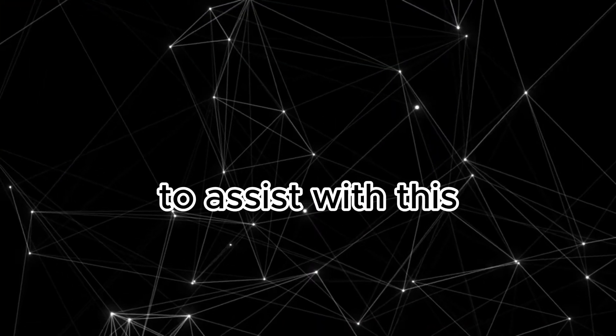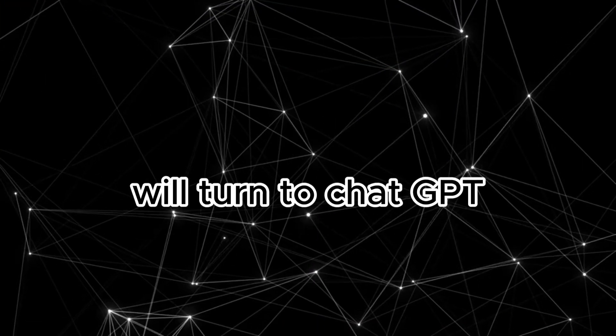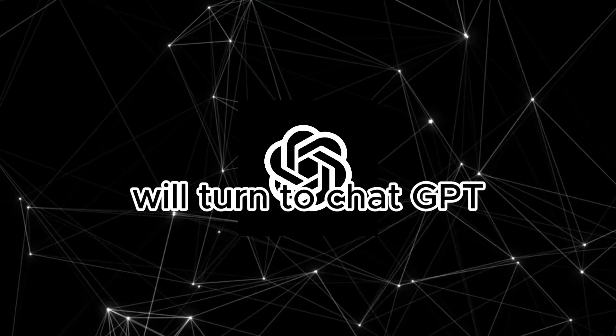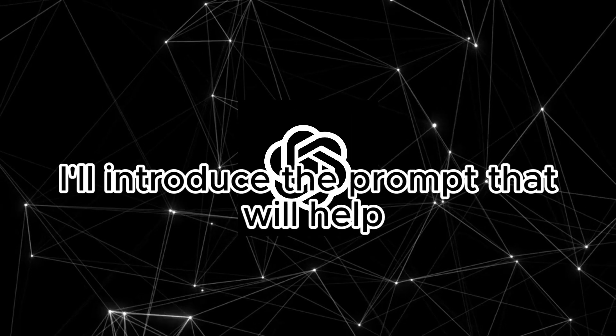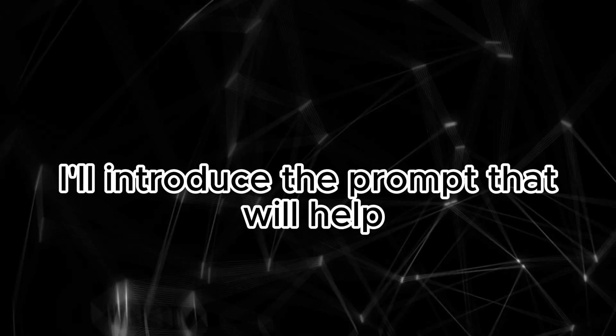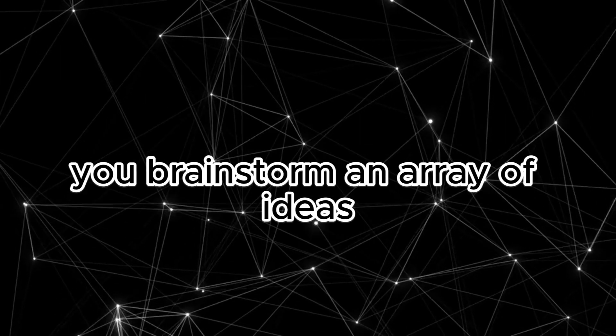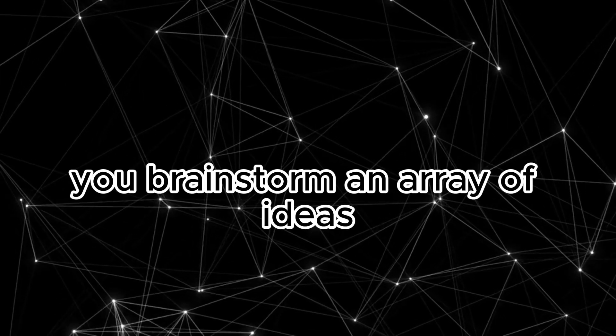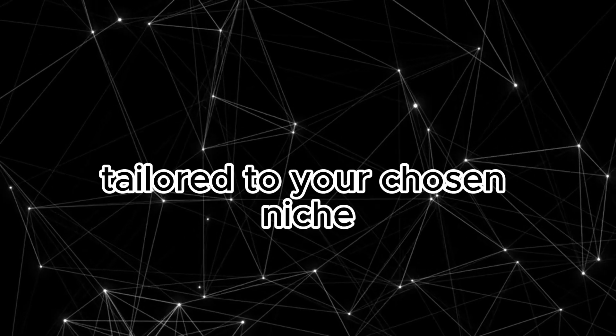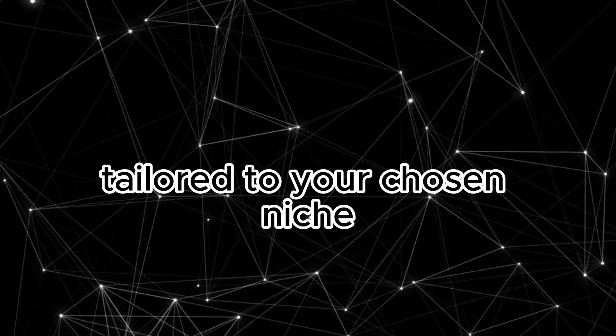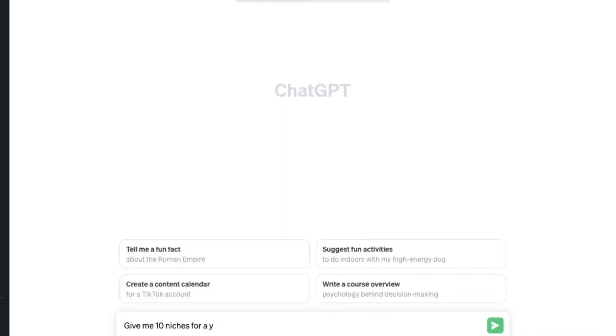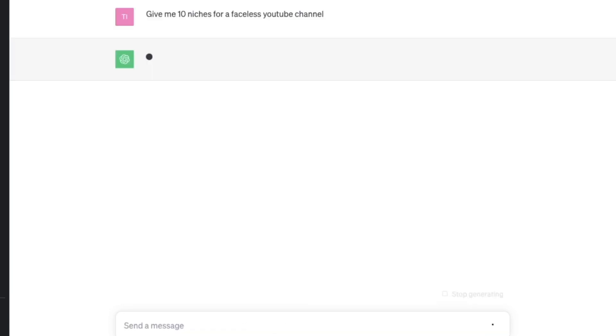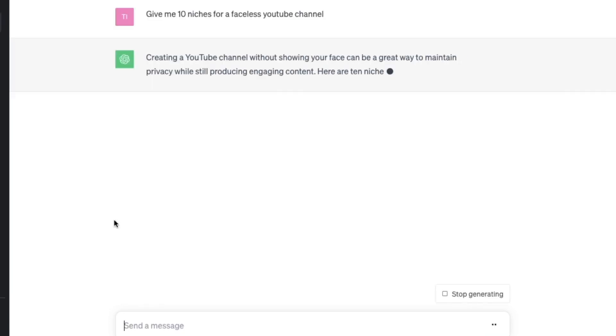To assist with this, we'll turn to ChatGPT. I'll introduce the prompt that will help you brainstorm an array of ideas tailored to your chosen niche. The first prompt is as follows: Give me 10 niches for a faceless YouTube channel.